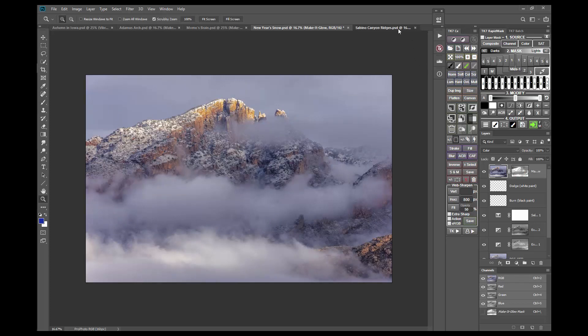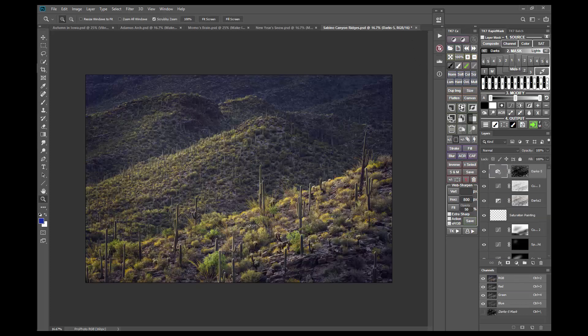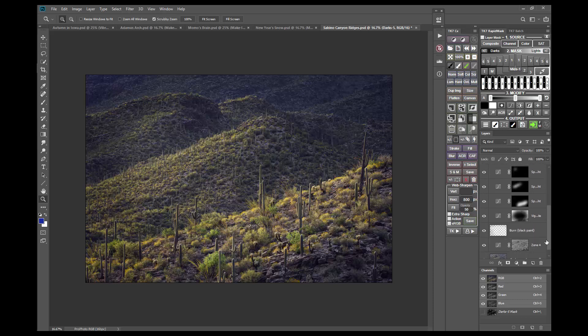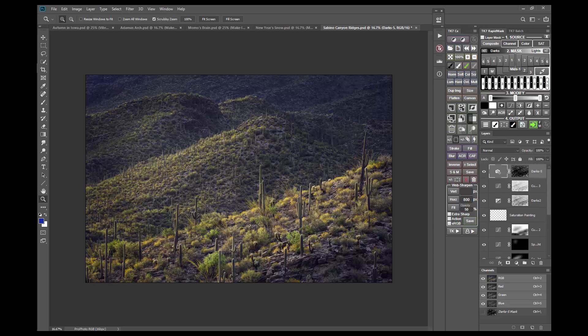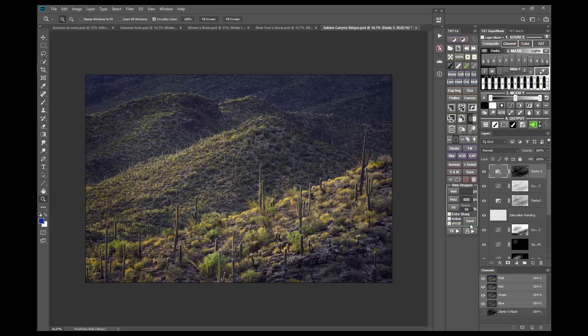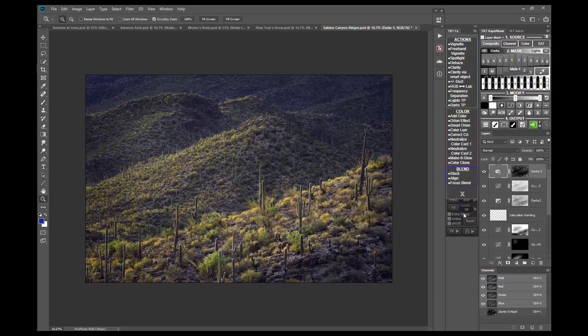Okay, one last image, and in this one I've already finished my processing. However, when I printed this, it looked a little dull, so I ran the Make It Glow action to see if it would help.